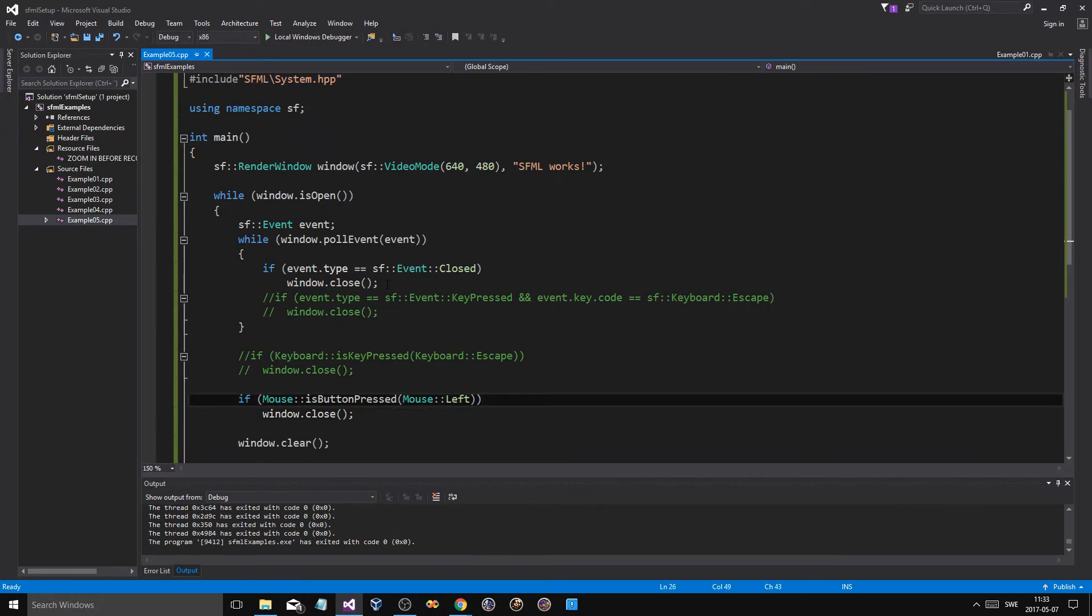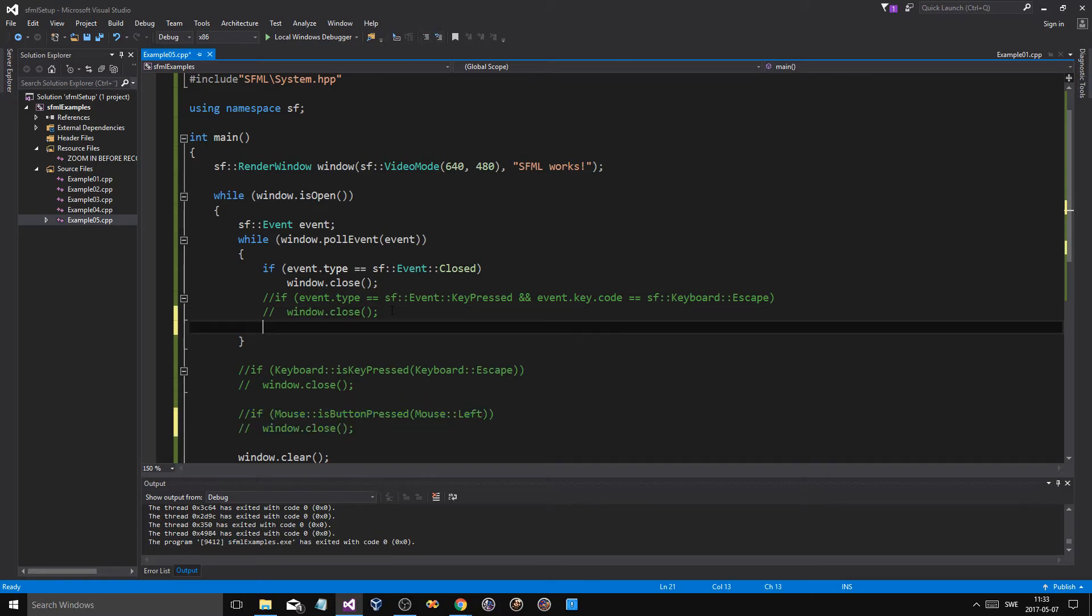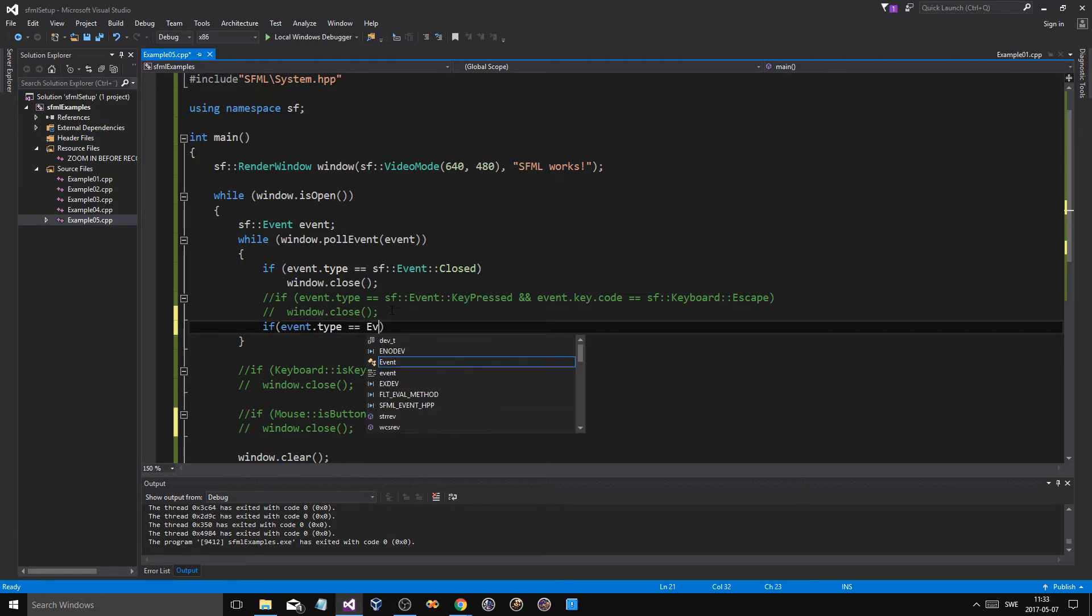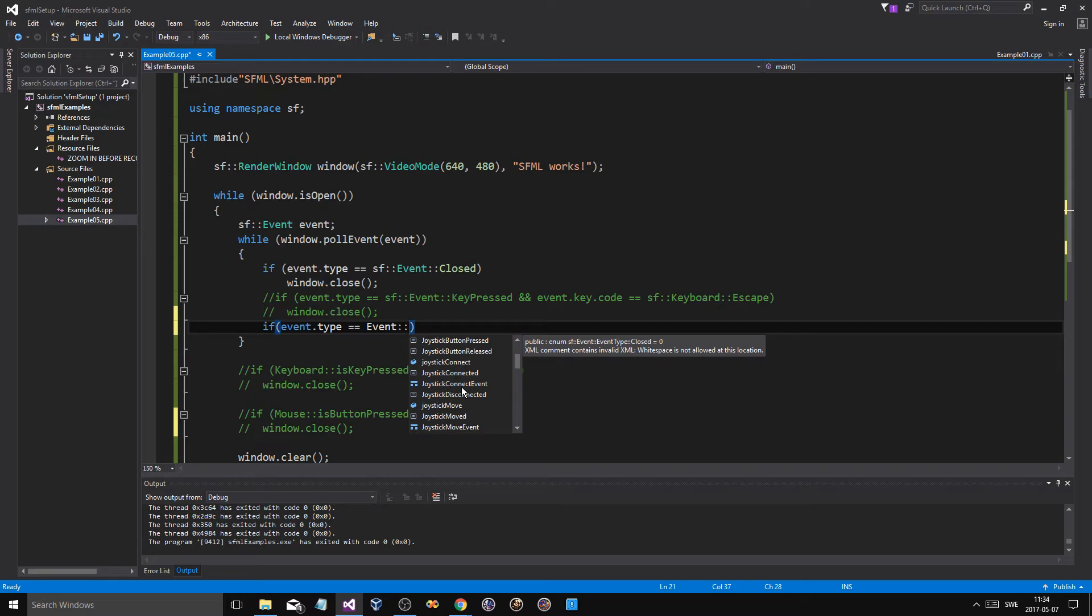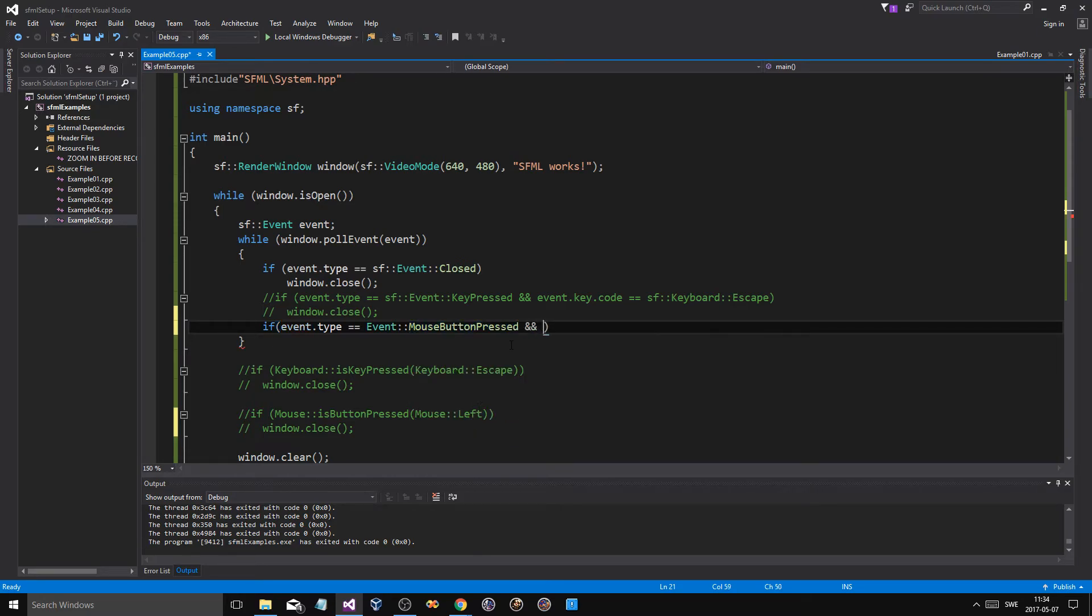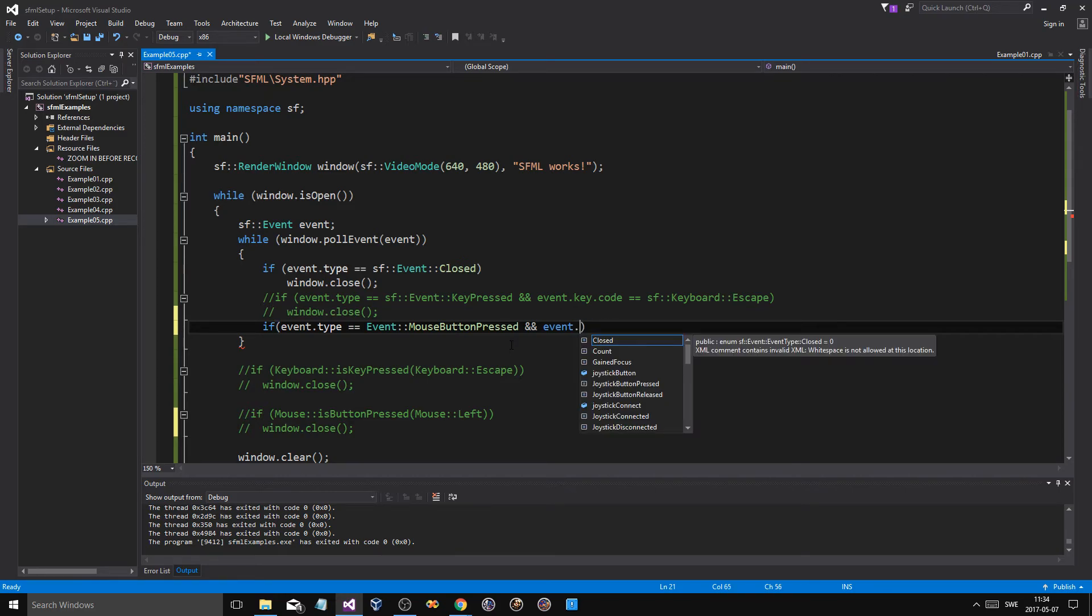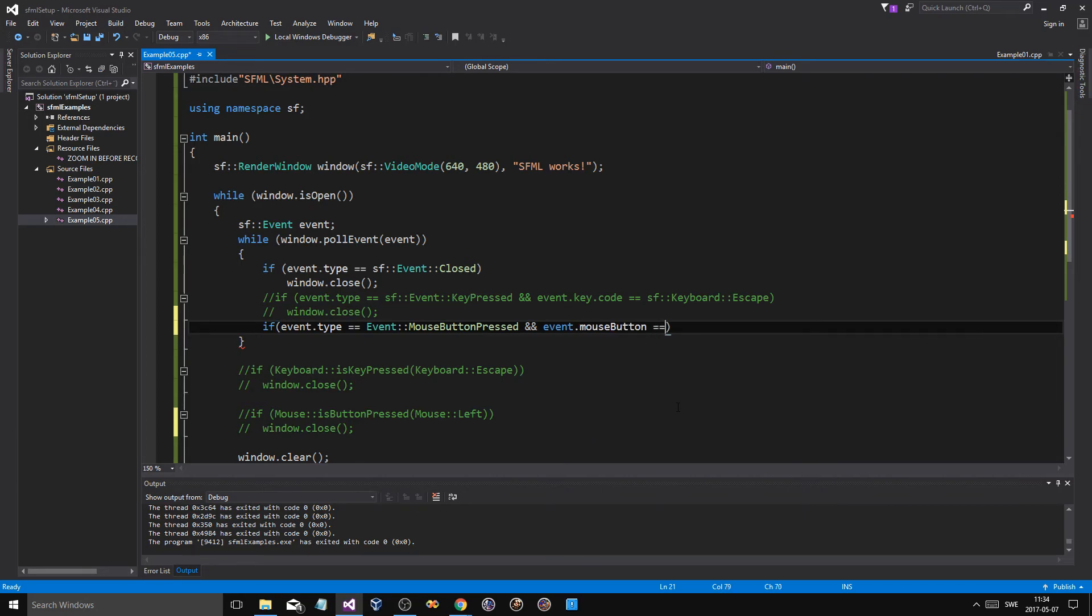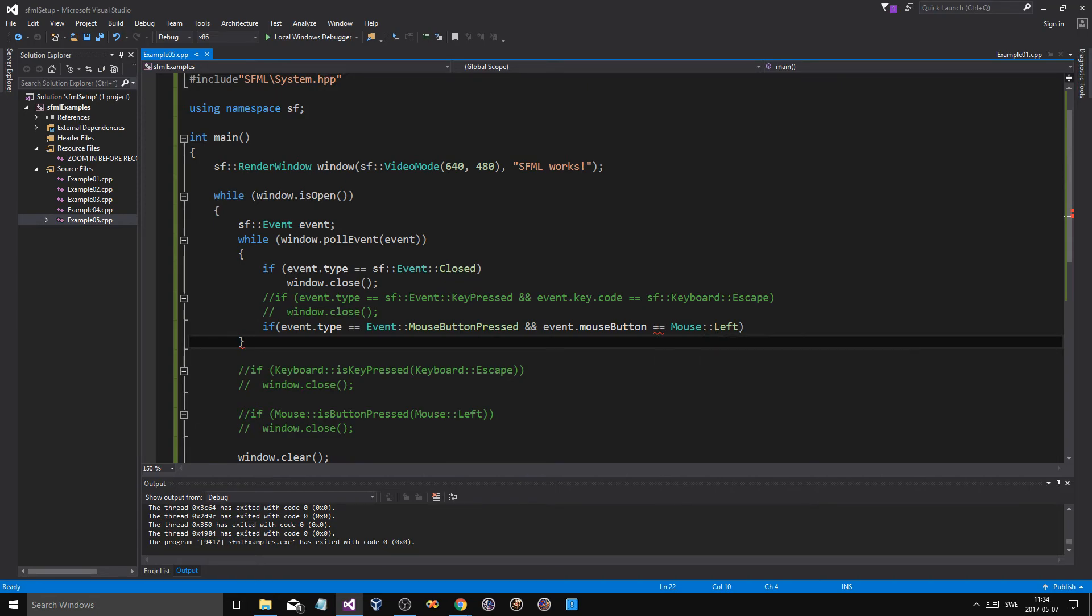And the same thing should be possible up here. If event.type equals Event, I think it's button... let's see... if Event::MouseButtonPressed, and then event.key.code... event.mouse... mouse button, I think it's mouse button equals Mouse::Left.